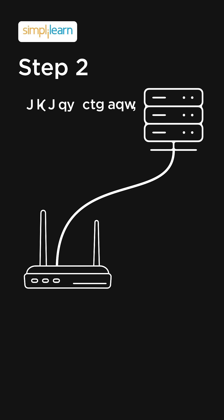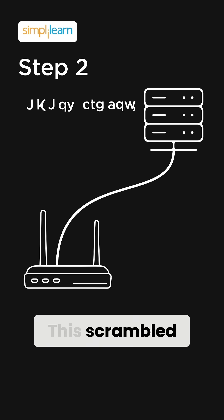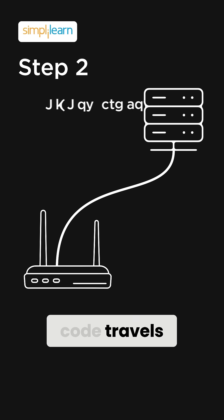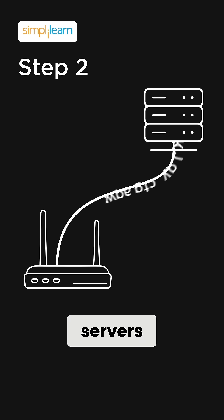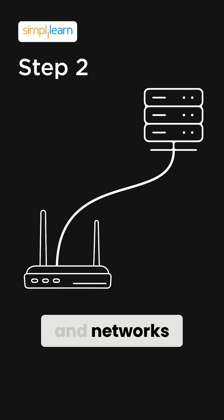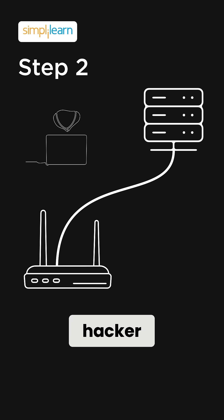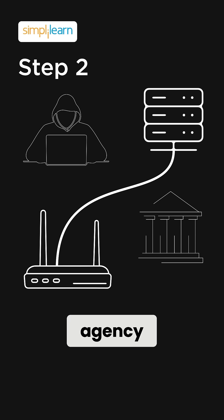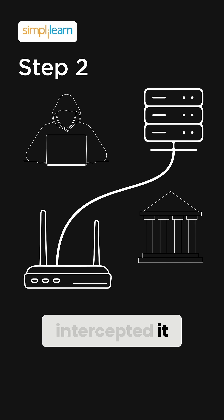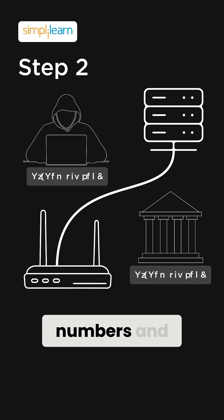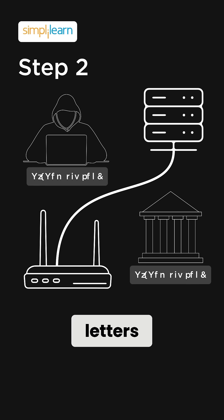Step 2. This scrambled code travels through servers, cables, and networks. Even if a hacker or government agency intercepted it, all they'd see is random numbers and letters. Completely useless.